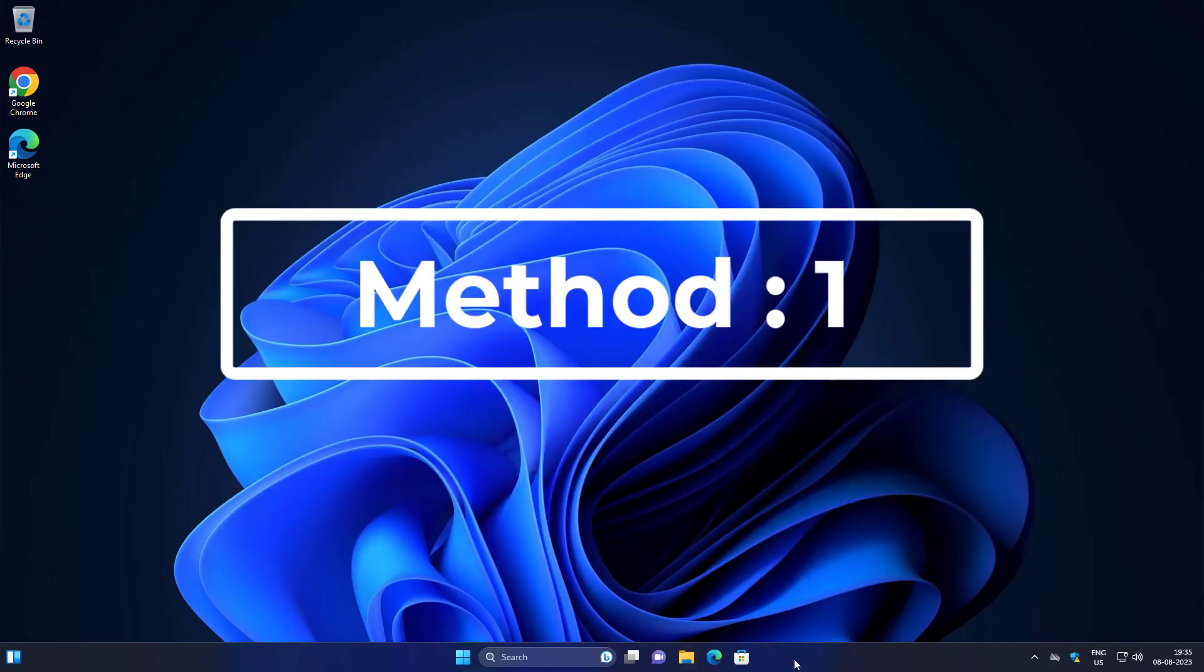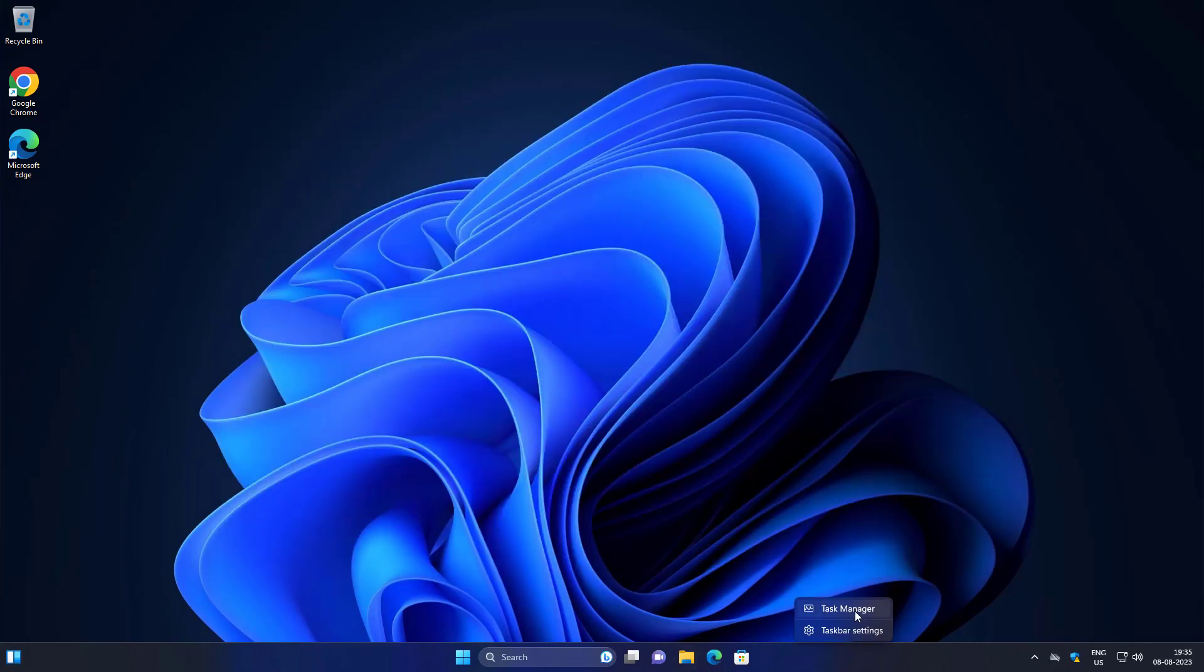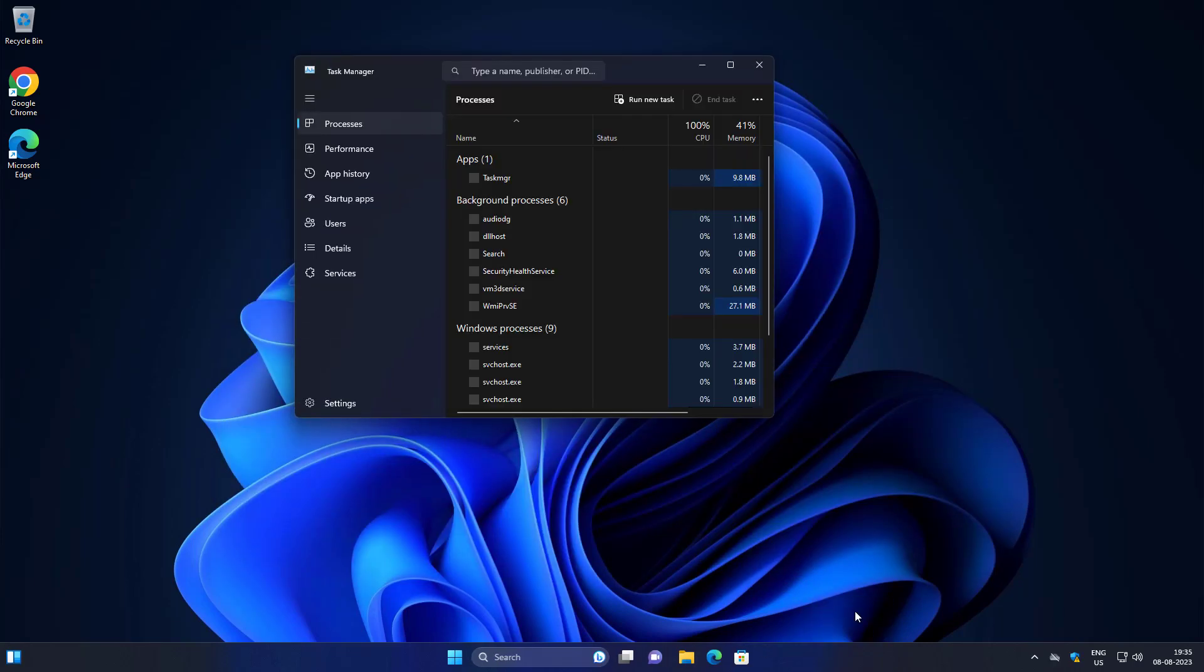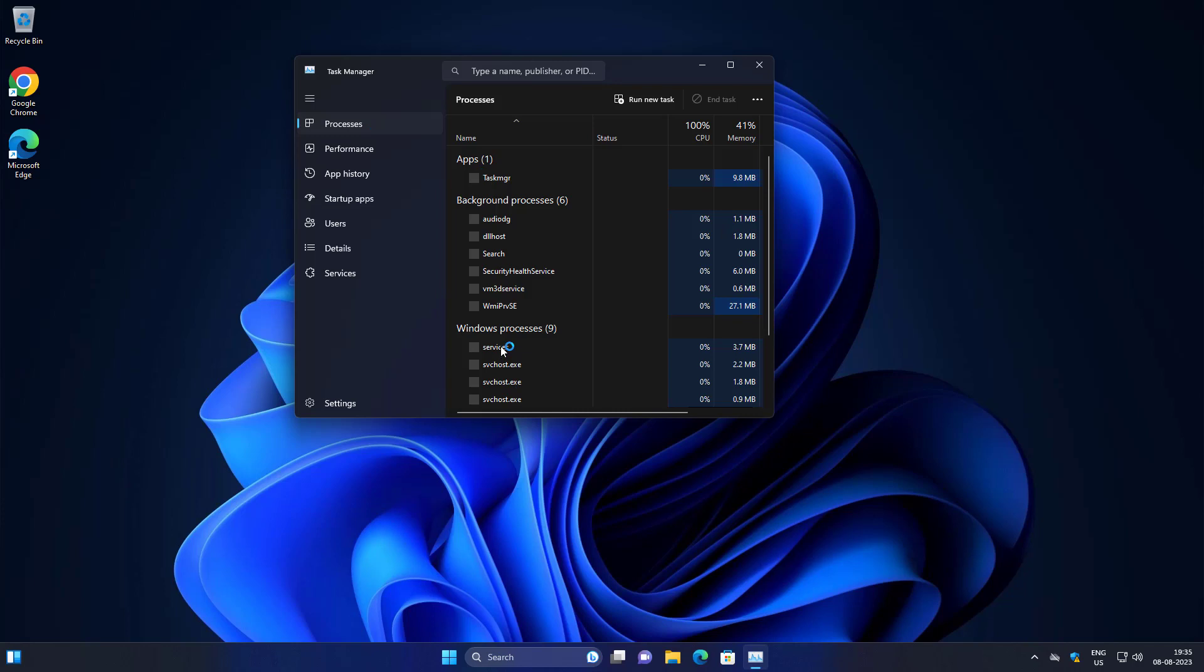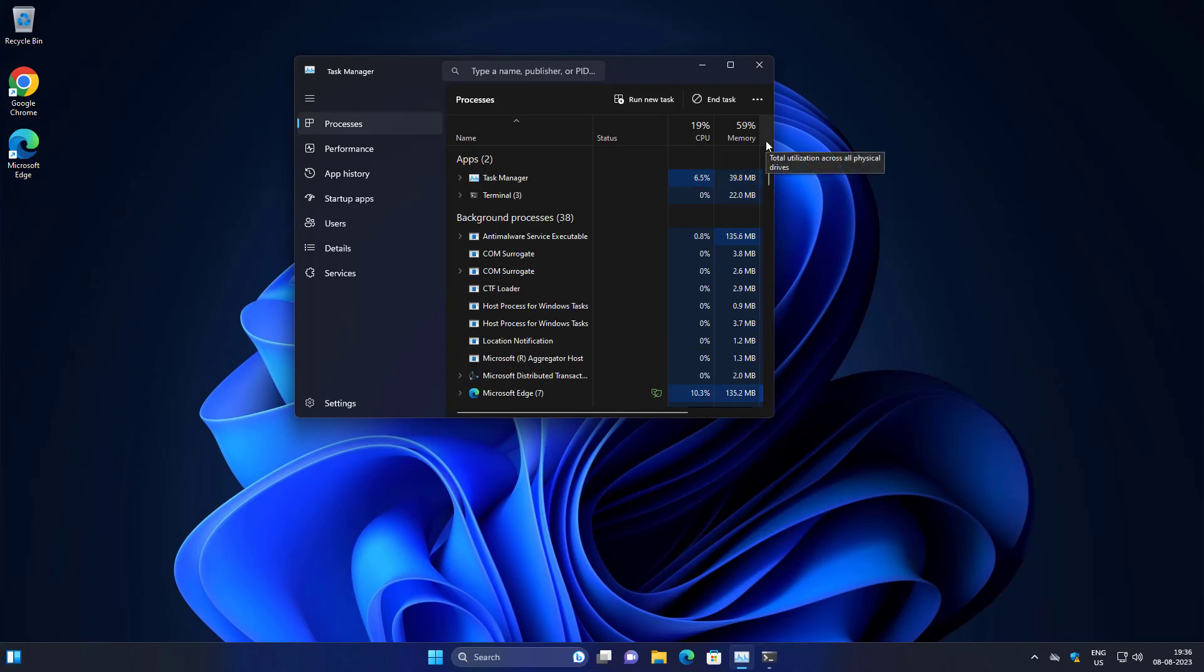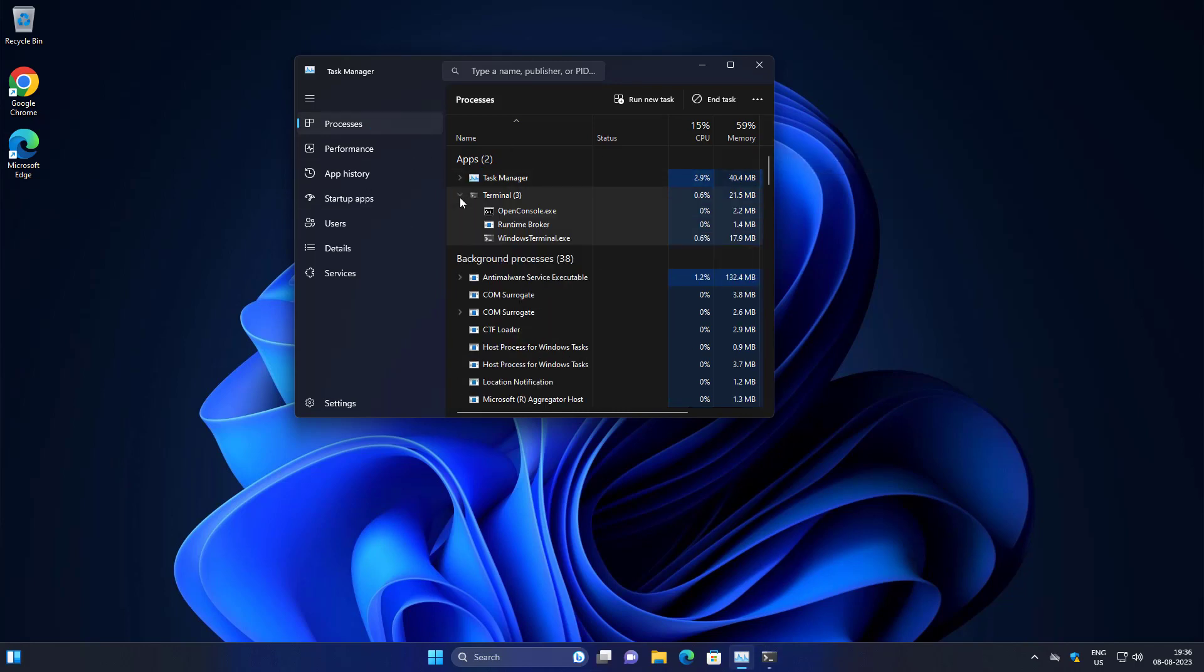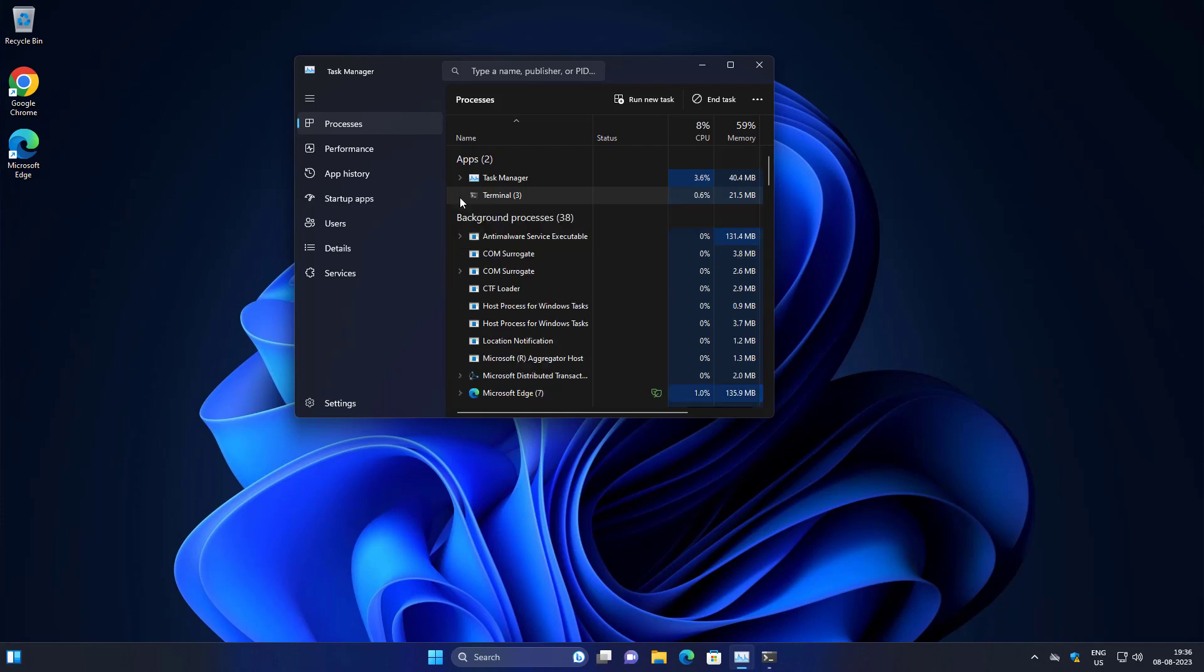First method is right-click taskbar, click Task Manager. Right-click Terminal or PowerShell, click End Task.